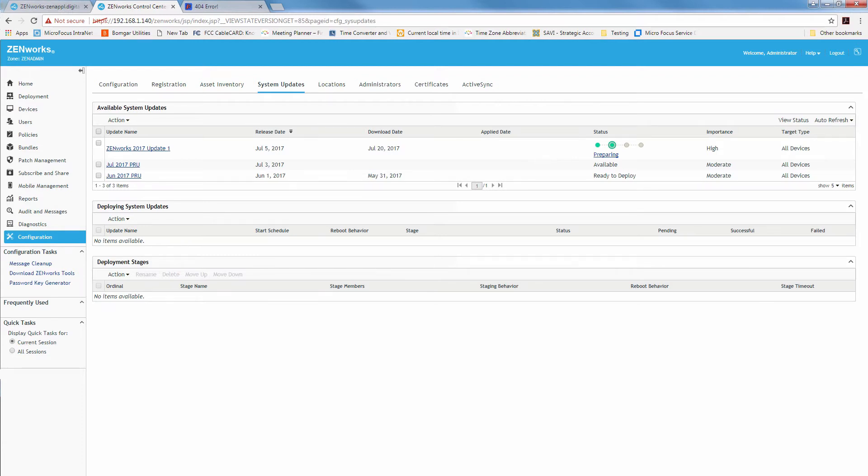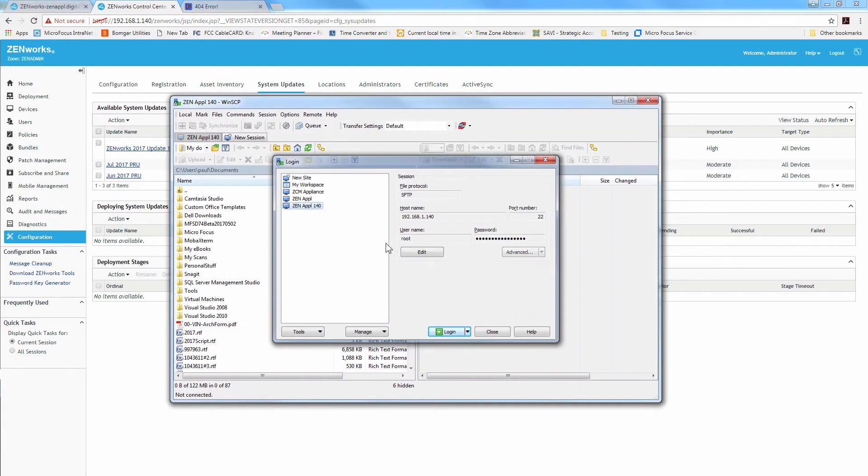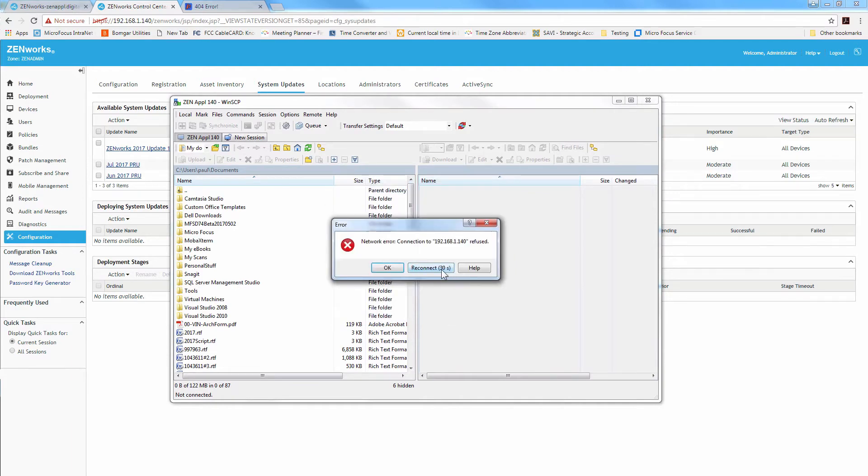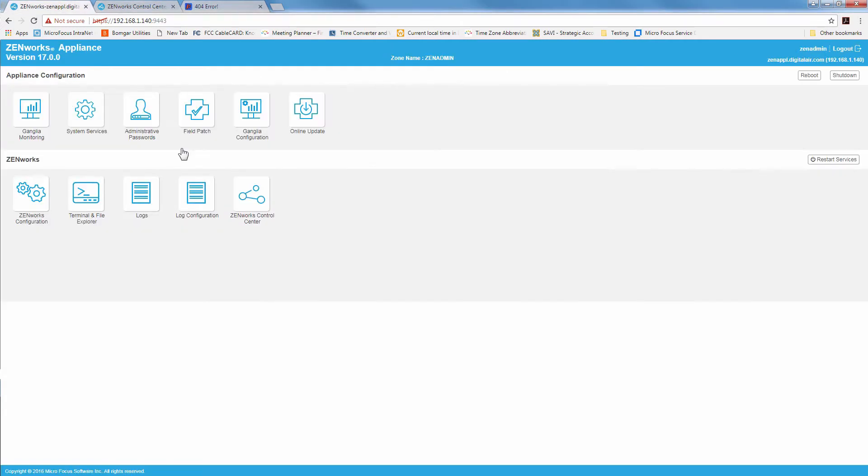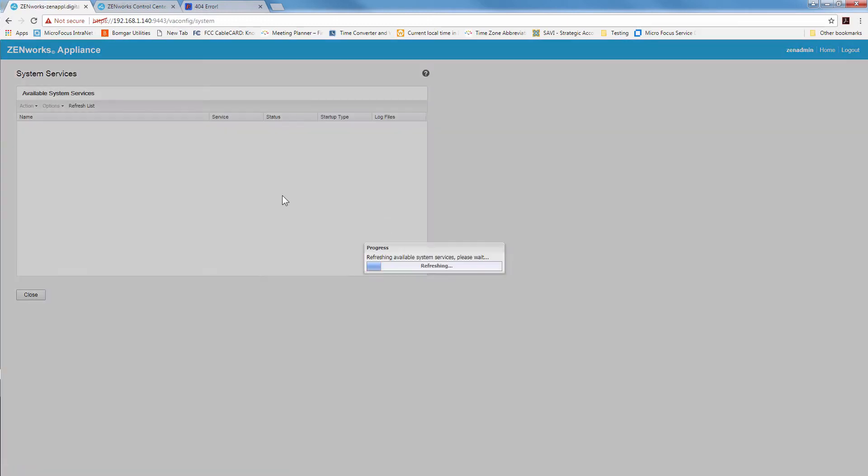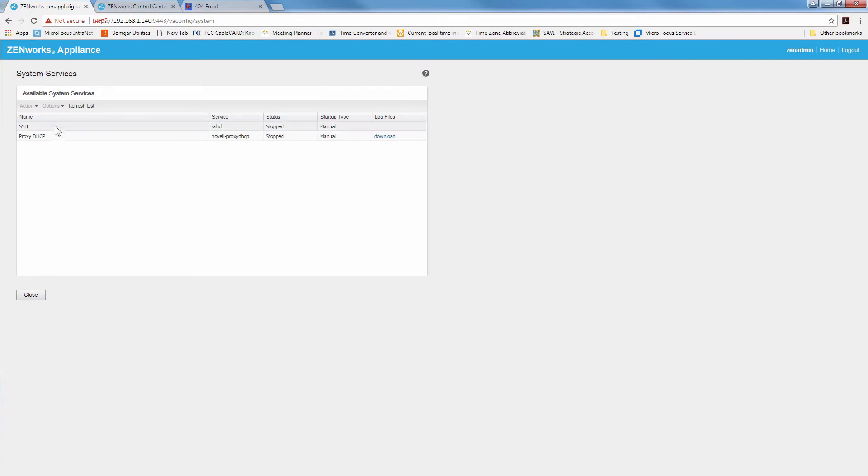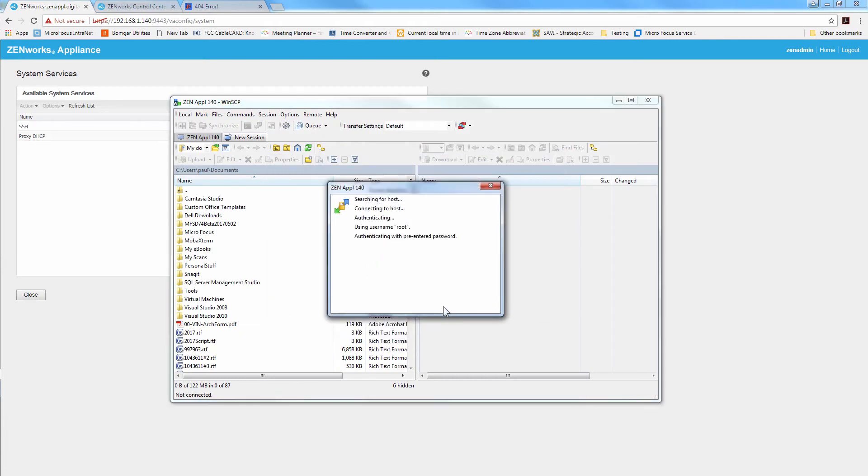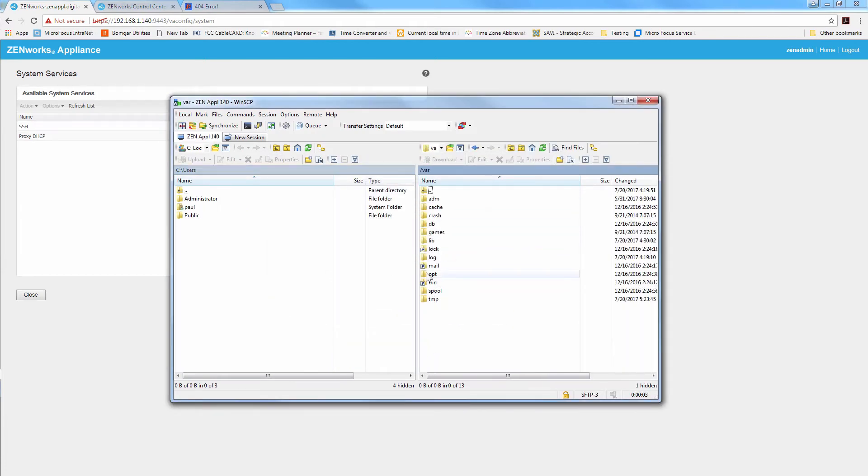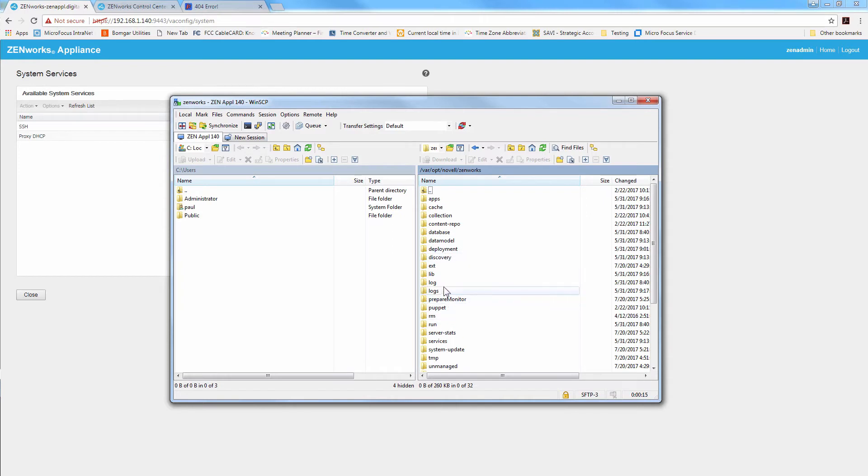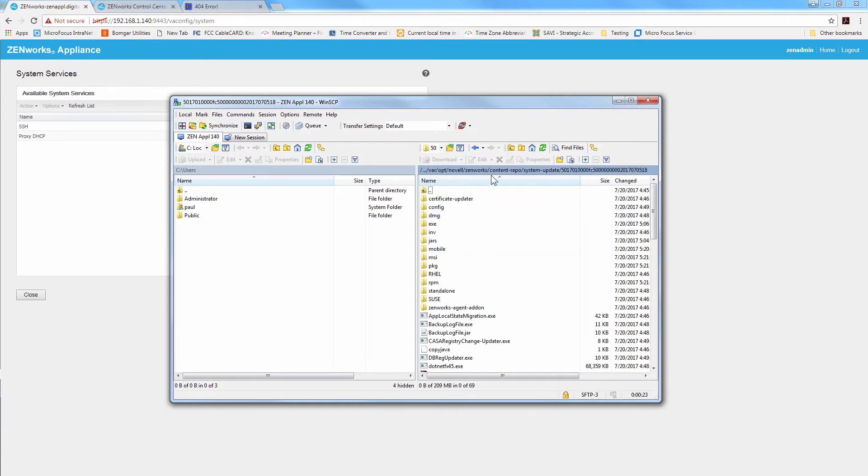Let's go to WinSCP to the appliance. One thing we have to do, we have to go to the appliance and turn on SSHD in the system services. Let's go to SSHD, action, start. Now we'll be able to log in. If we go to our var/opt/novell/zenworks, if we look at content repo, system update, we'll see the 17.1 come in. Now if we go to work, system update, in process.